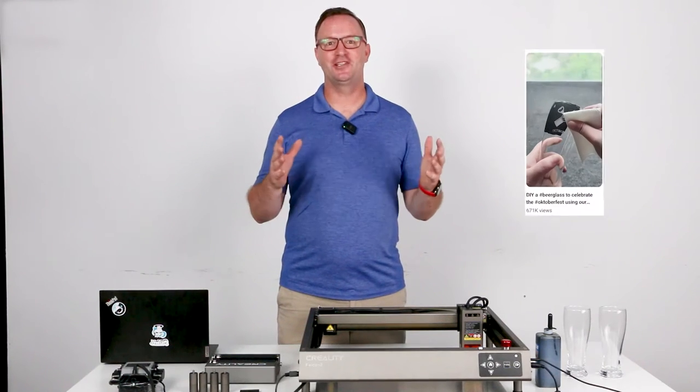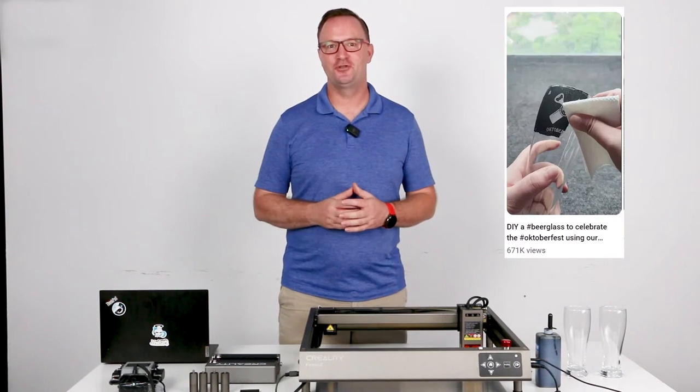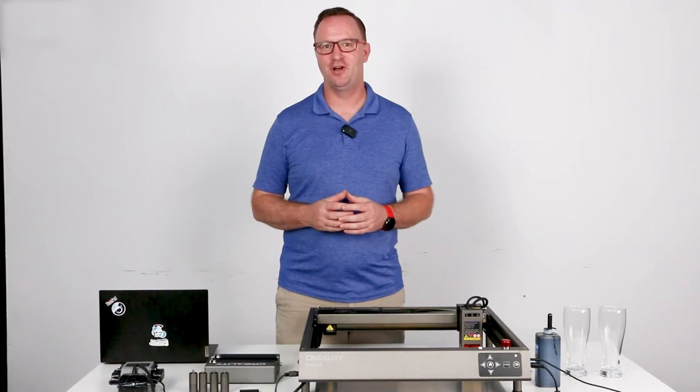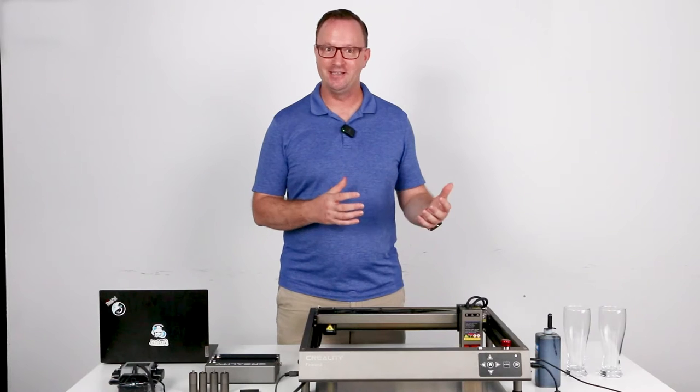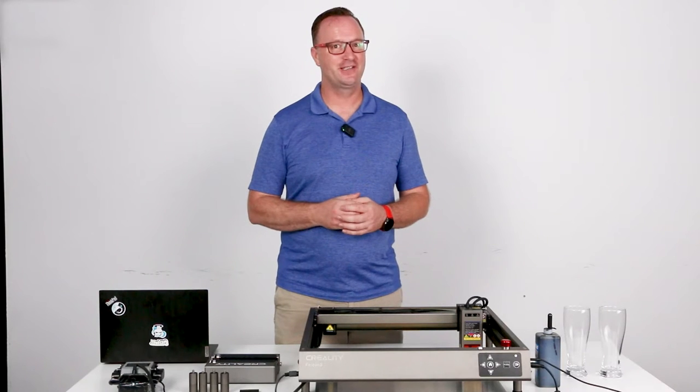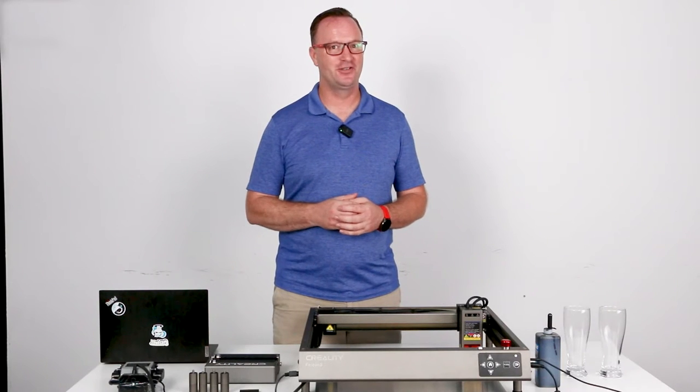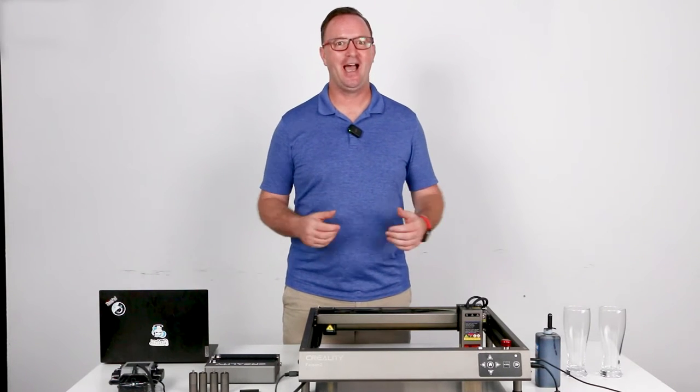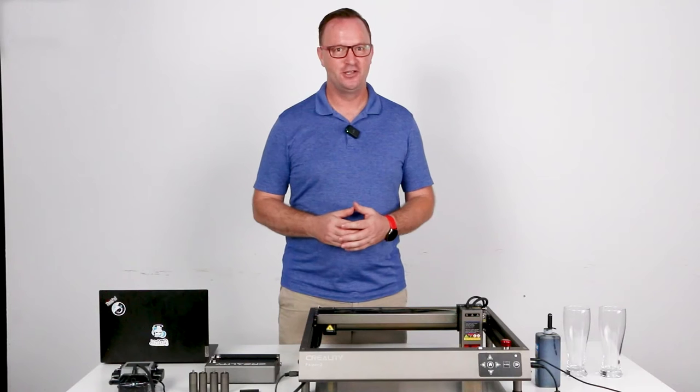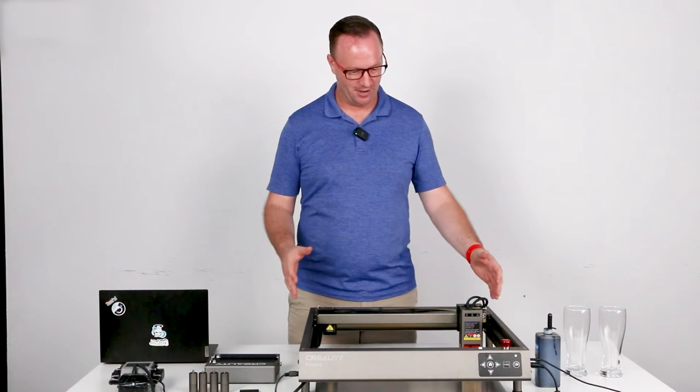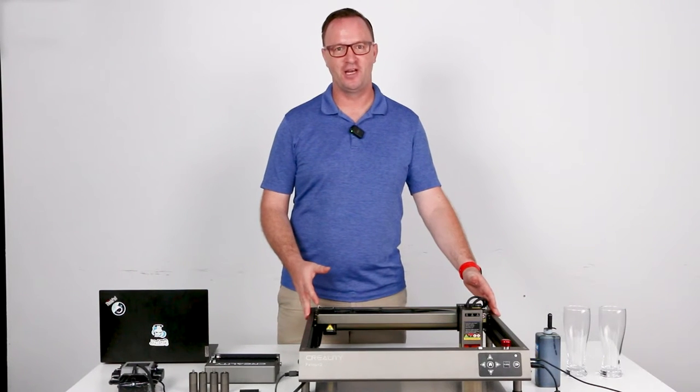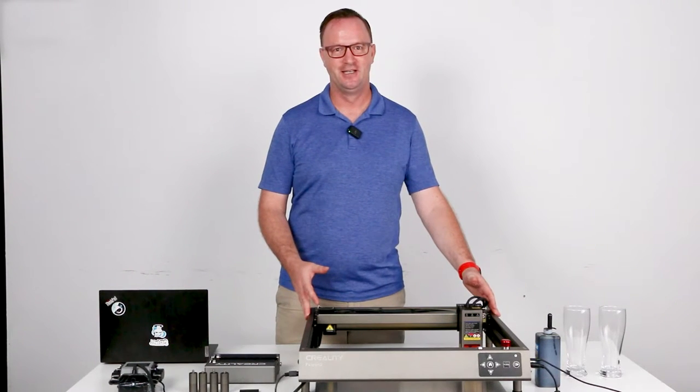Hello everyone. Since you guys showed so much interest last week in our beer glass engraving and Oktoberfest in Germany is coming soon, we thought we would show you how we do beer glass engraving on the Creality Falcon 2 22 watt.